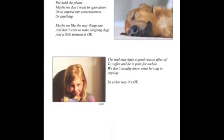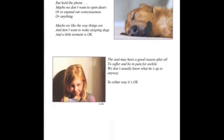The soul may have a good reason after all to suffer and be in pain for a while. We don't usually know what he's up to anyway, so either way it's okay.